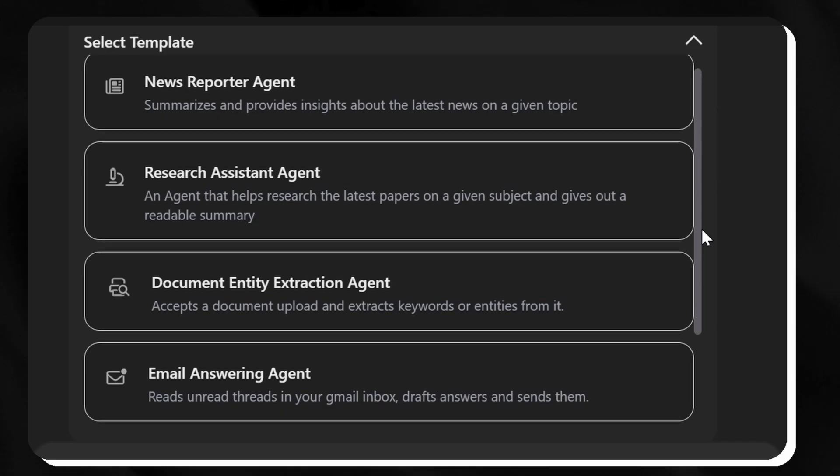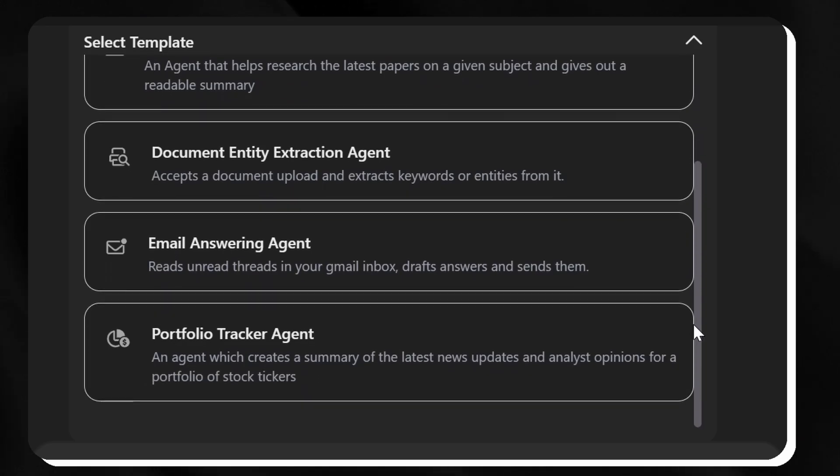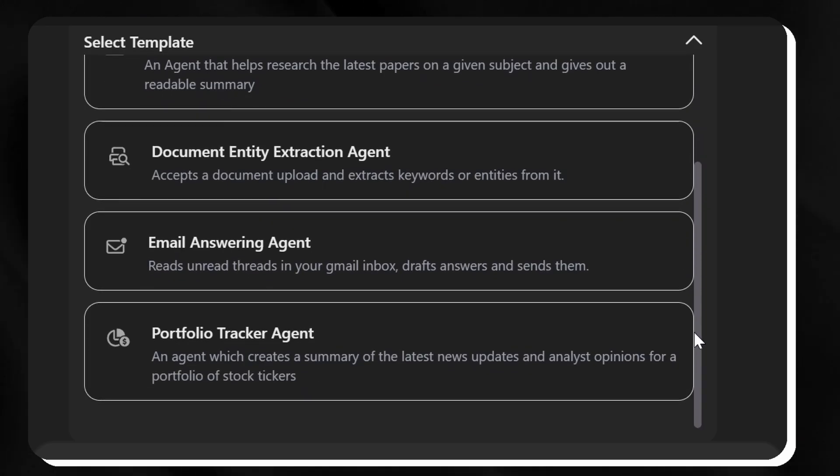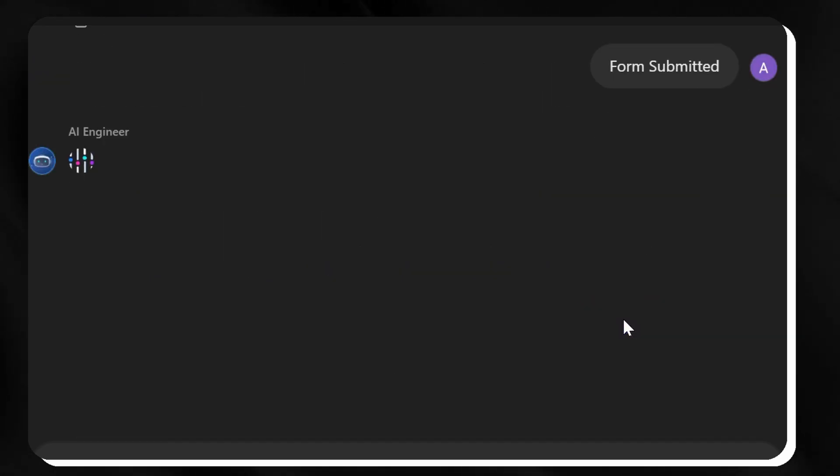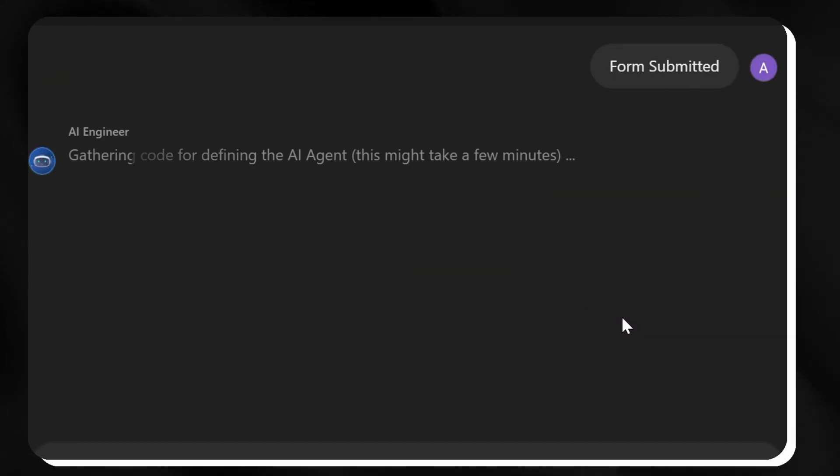Research assistant and email response agents, with customization options available for specialized requirements.